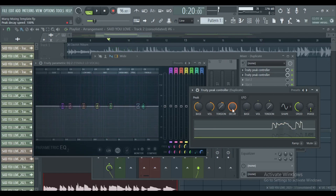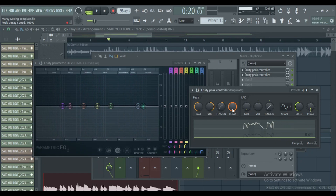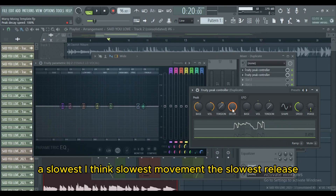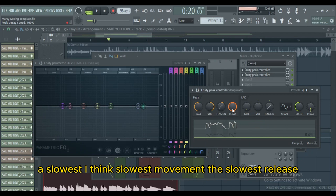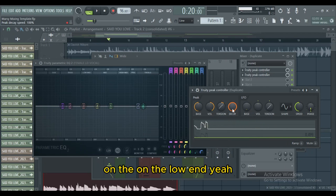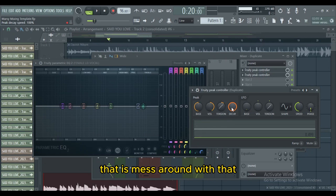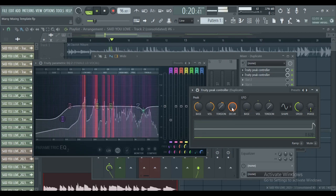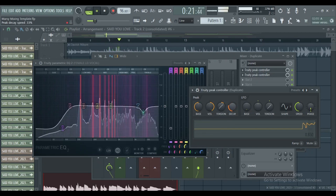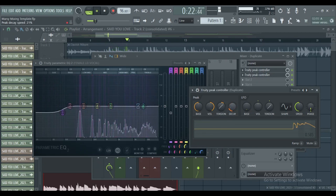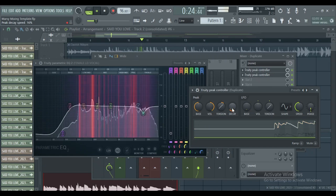You have to get the slowest movement — the slowest release on the low end. Let us mess around with that.